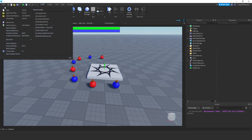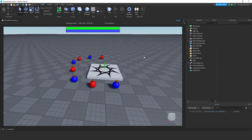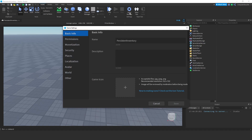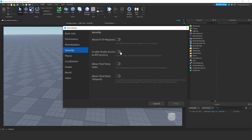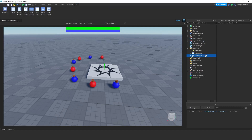Let's start by saving the project to Roblox. I name it as persistent inventory and save. I go to game settings, click security, and enable studio access to API services because we are going to use data stores to store the inventory items for each user. The reason I saved the project to Roblox was also to be able to use this service. Now let's open up the inventory GUI script.